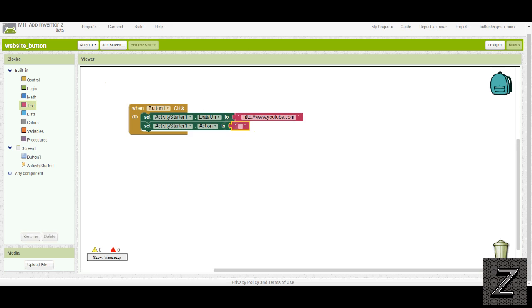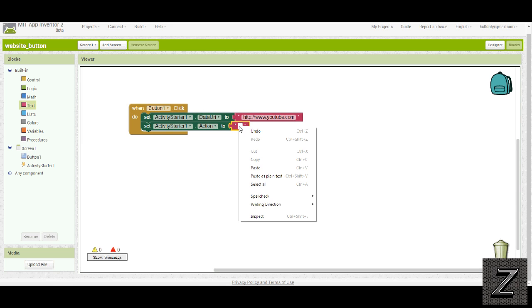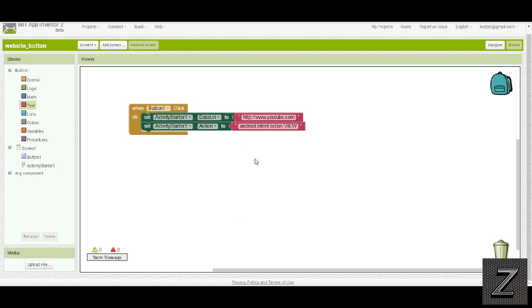Now in this text box, we have to put a specific command in there. I'm just going to copy it out of another window I have open. You want to put Android dot intent dot action dot view. You want to put it in just like this with capital letters on the view, everything else lowercase.